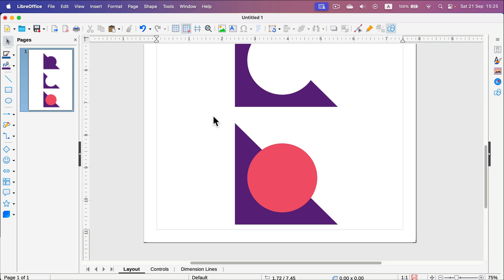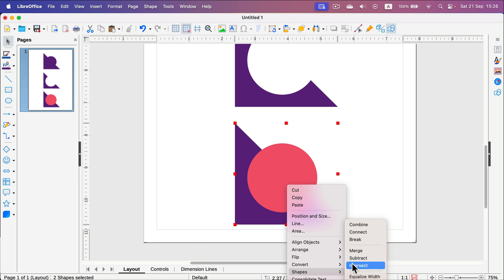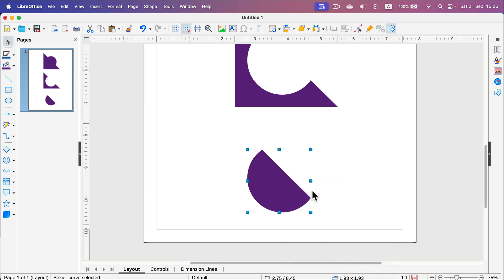And the last option will be Intersect. So select both, go to Shapes and then search for Intersect. And in that case we got only the intersecting part between those two shapes left. Everything else is gone.